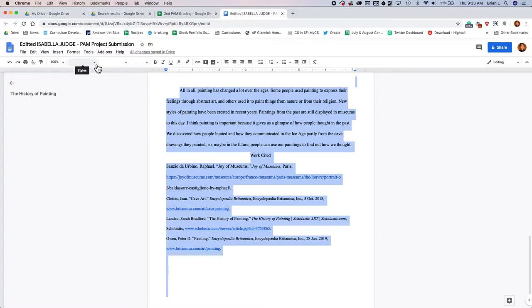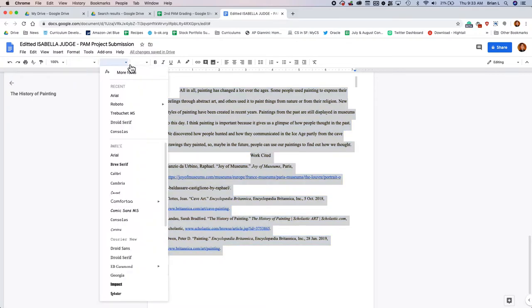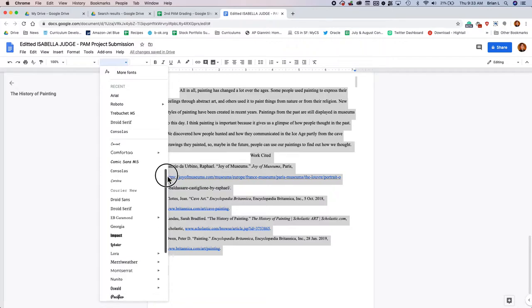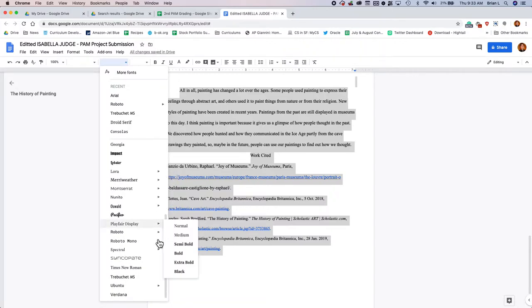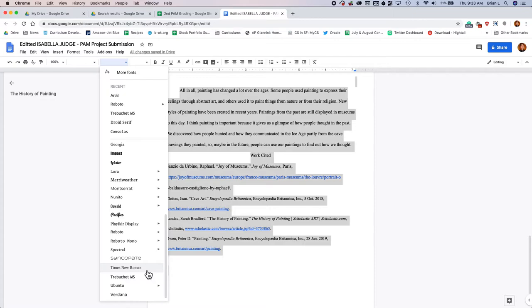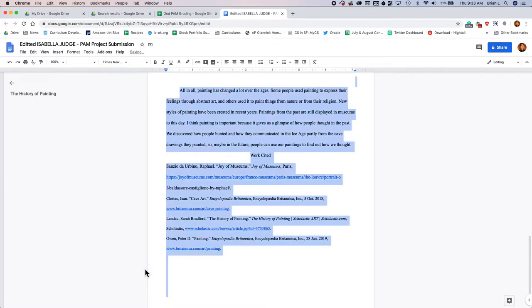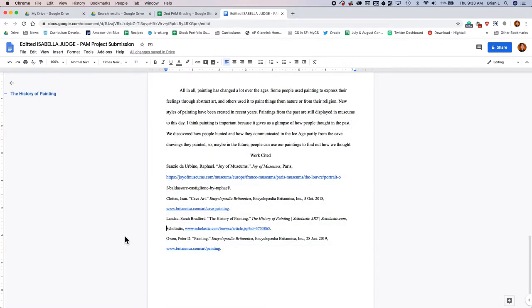Something else that we want is we want everything to be in Times New Roman font. You're going to have to do a little bit of search in here, but it should be right there. So we're going to go ahead and click Times New Roman font. This is the last and very important thing.